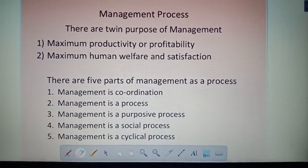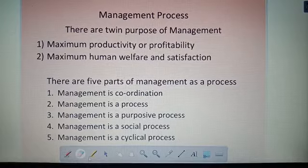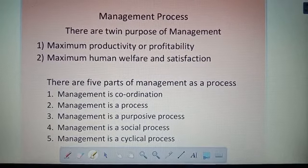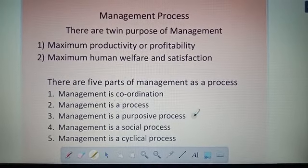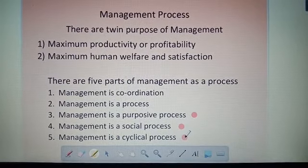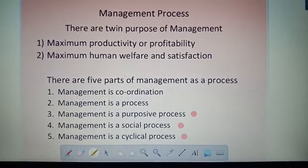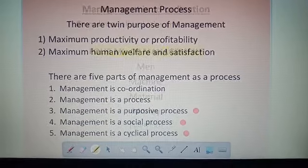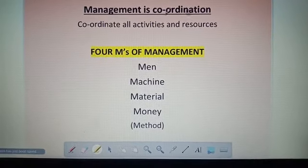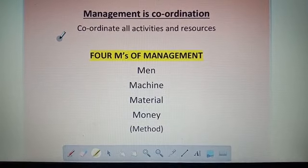Here they have given five management processes: the first is coordination, the second is process, the third is purposive process, the fourth is social process, and the fifth is cyclical process. First, management is a coordination.